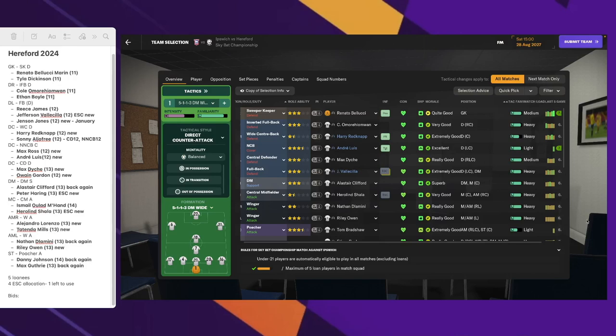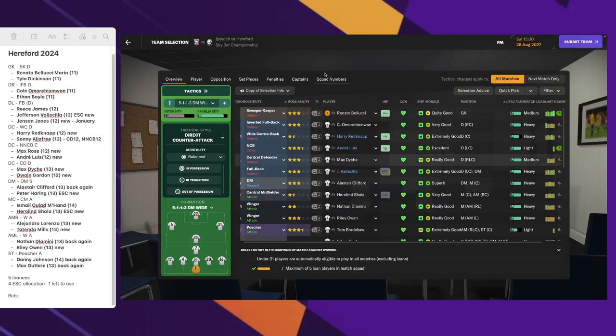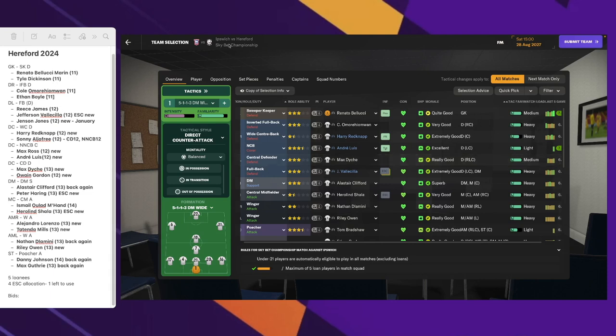Welcome to another episode of Hereford FC here on Vanilla FM. Today we're going to start the 2027-2028 season. We are now playing in the Skybet Championship League, the second league of the English football hierarchy. Lots to tell you, lots to show you, so let's start with some club news.